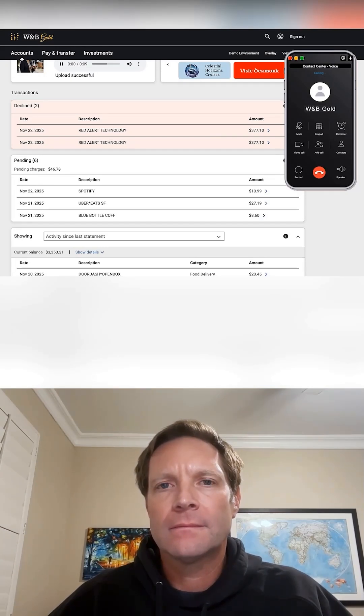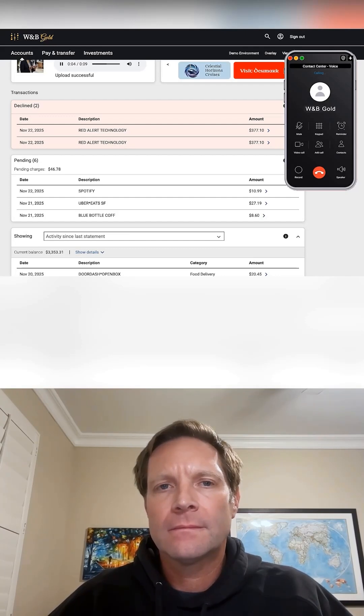There are two recent declined transactions from the merchant Red Alert Technology. Would you like me to unblock this merchant to allow future transactions?